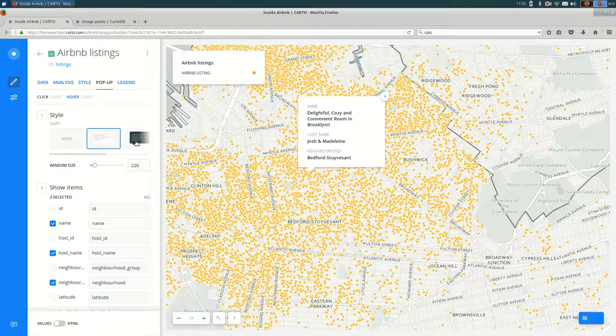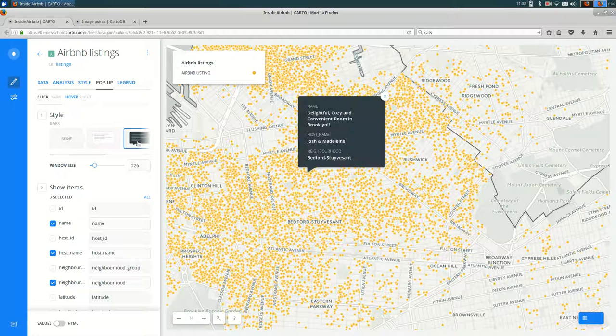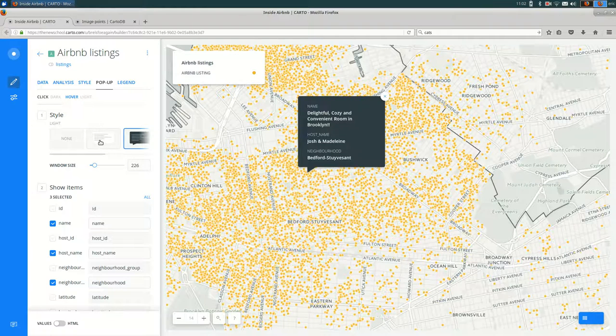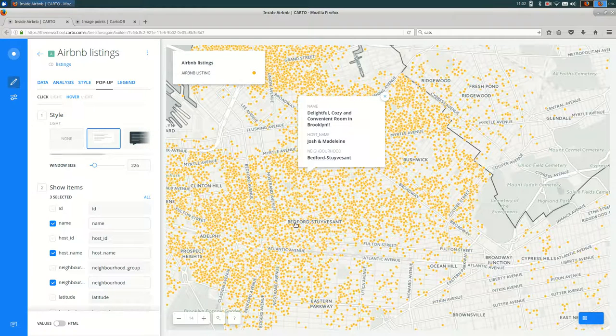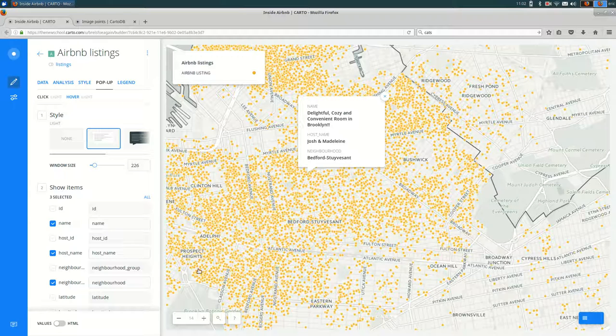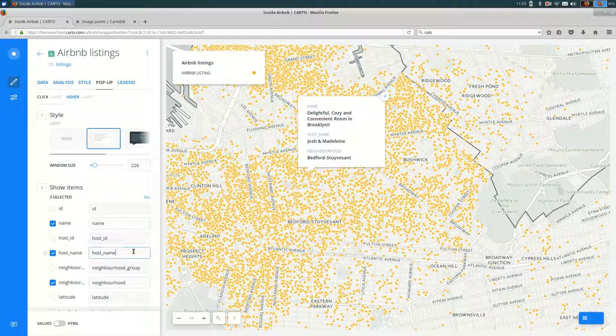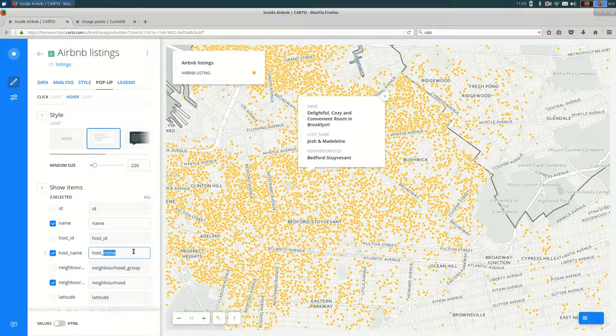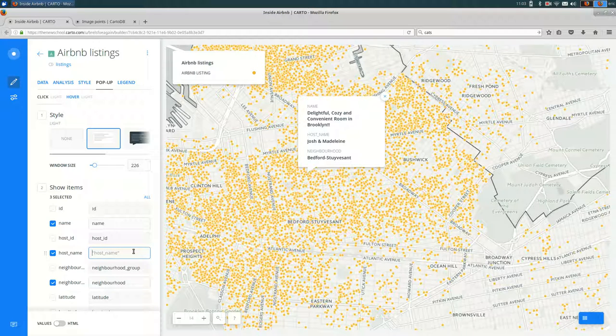And there are a couple of other templates you can use for these popups. But unless you use HTML and CSS, you can't really customize these too much. You can change the labels here.